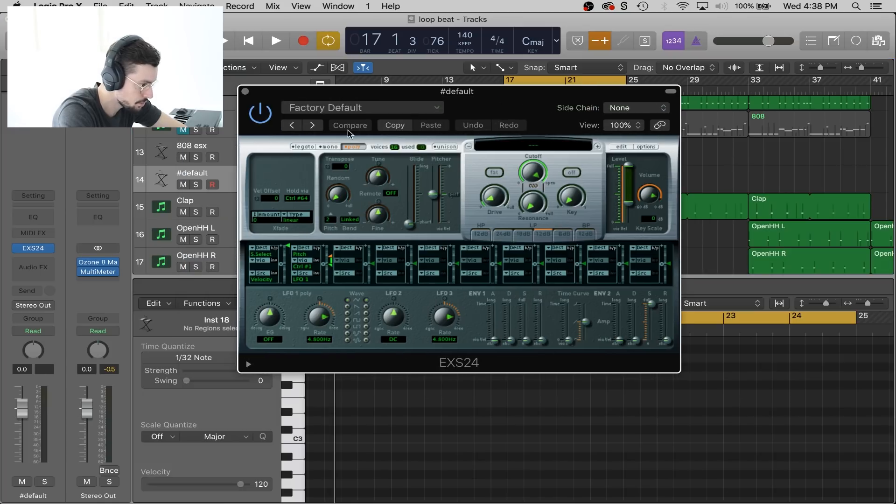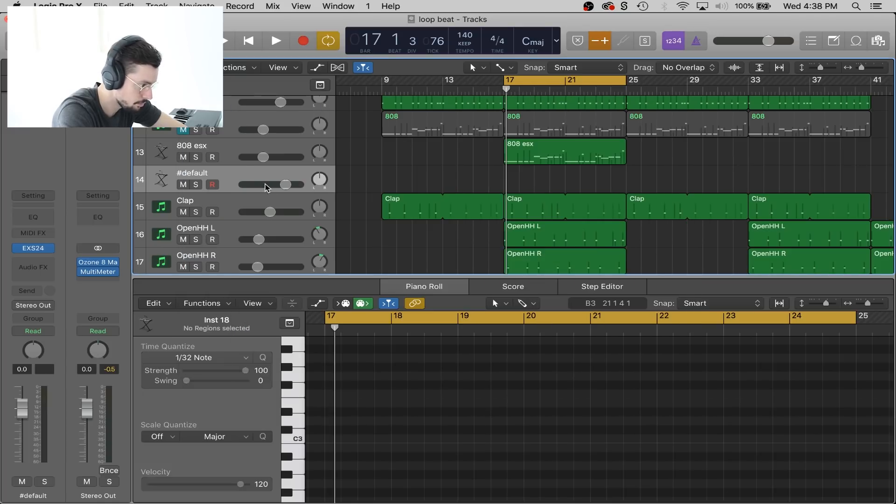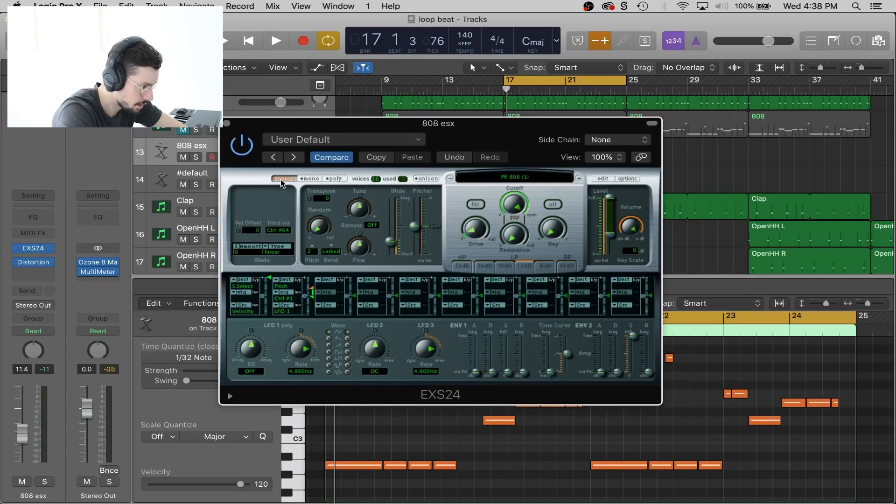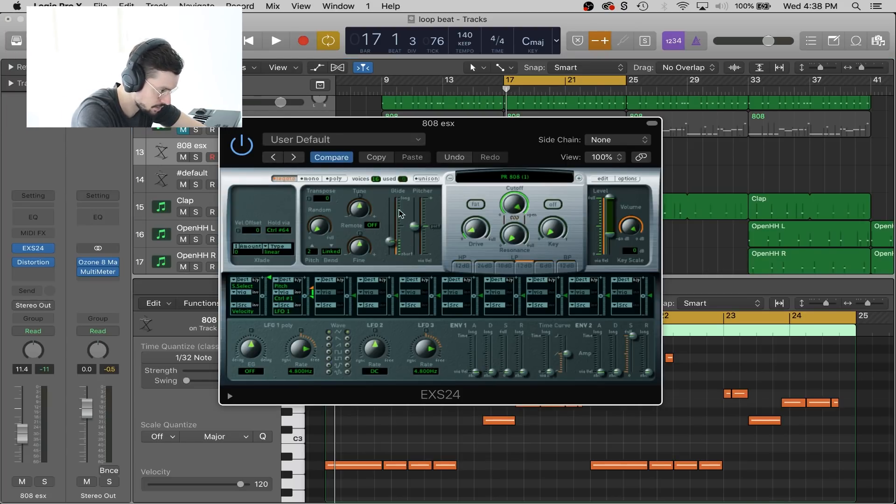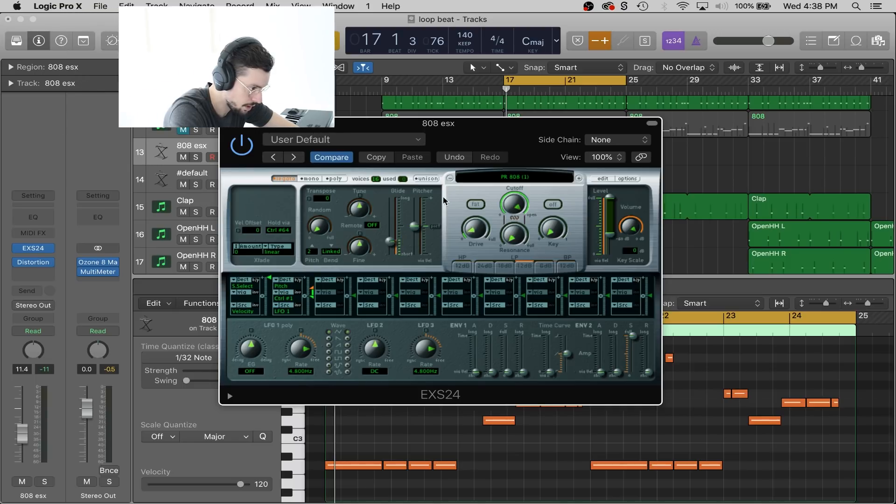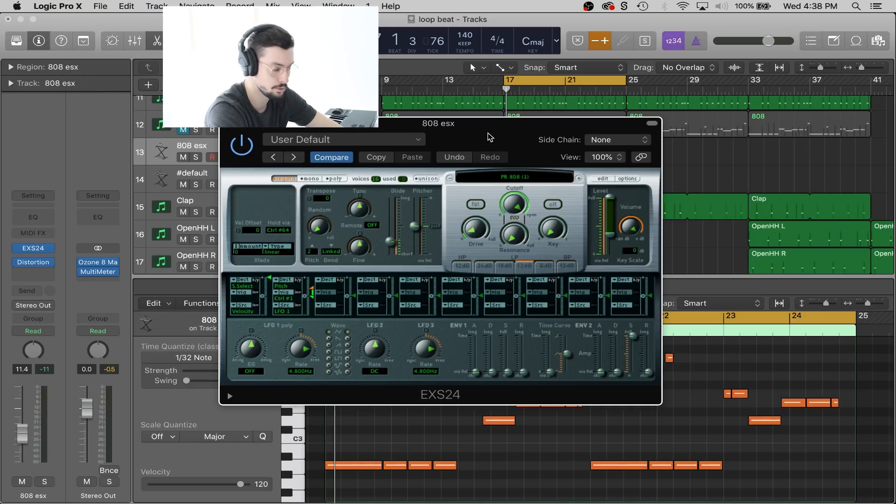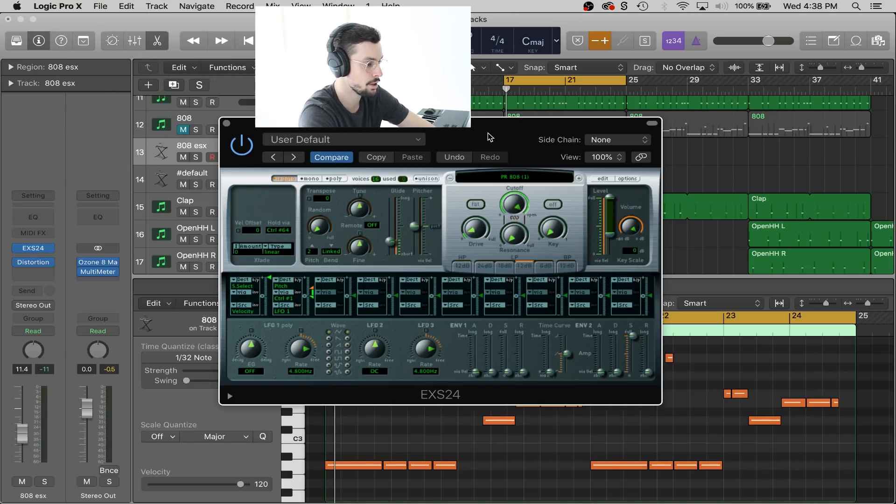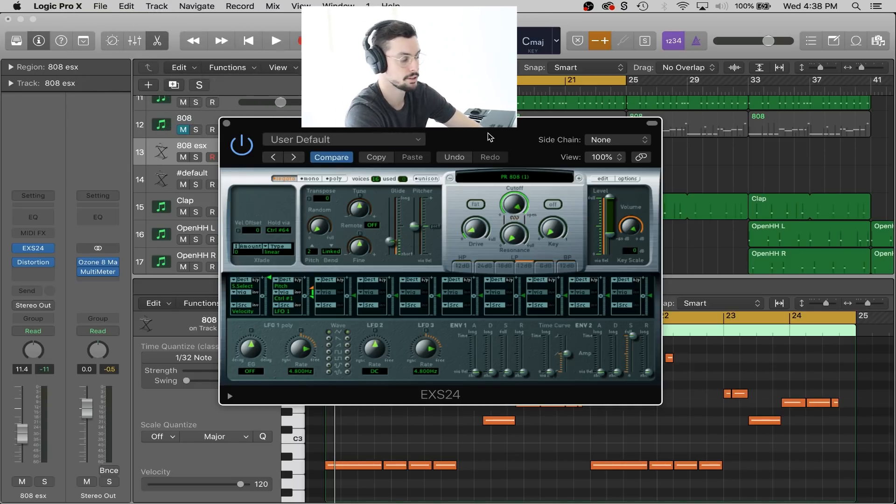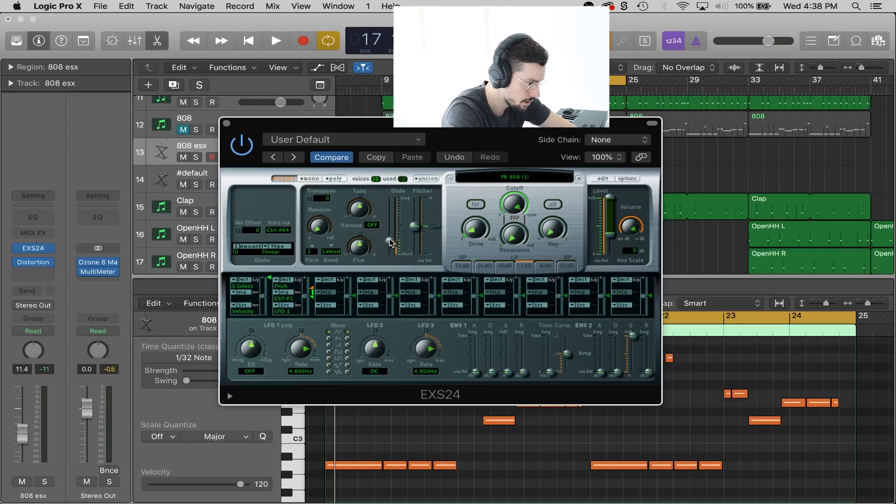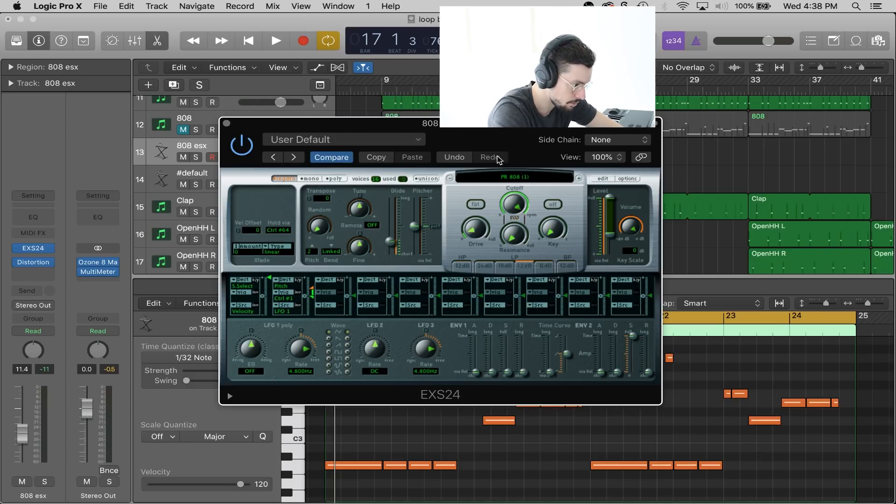Then what you're going to do is go back into the original one. You're going to press legato, and then here's where you'll see glide. According to how fast you want the glide to happen, usually you'll adjust it according to the BPM of the track. This is what you're going to mess with.